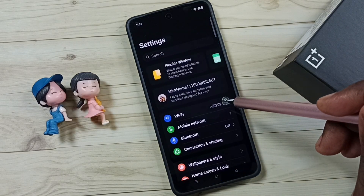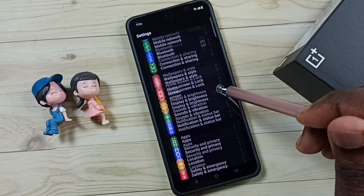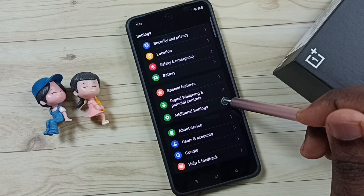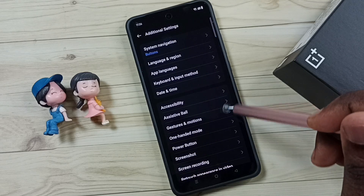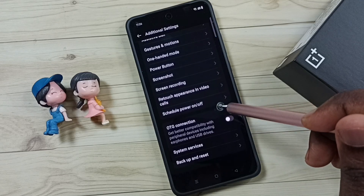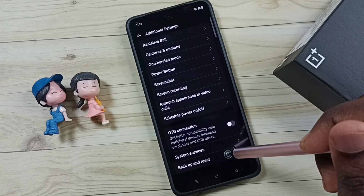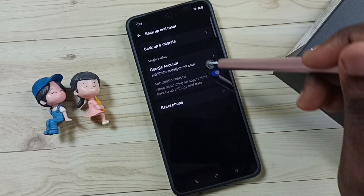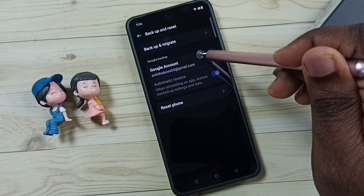Go down, go to Additional Settings. Go down, go to Backup and Reset, tap on Google Account.